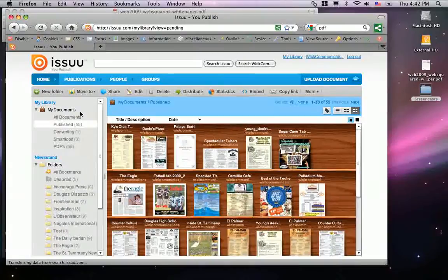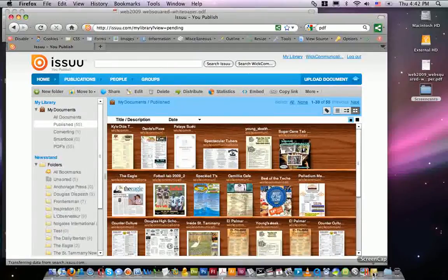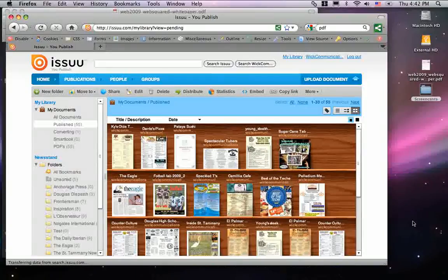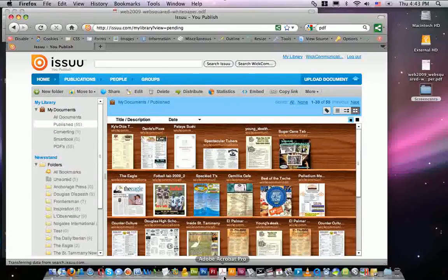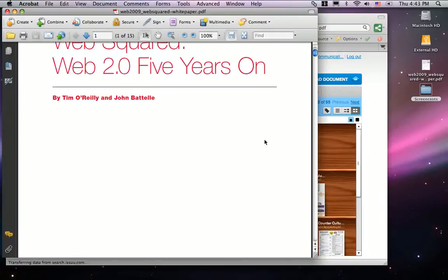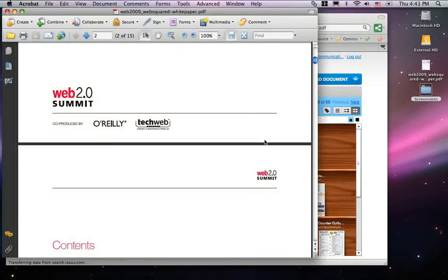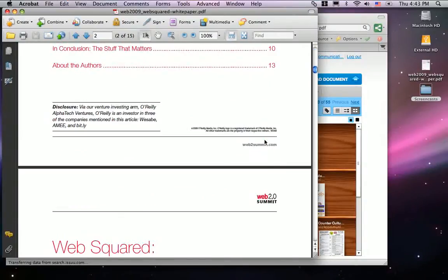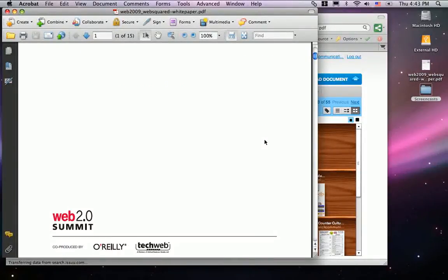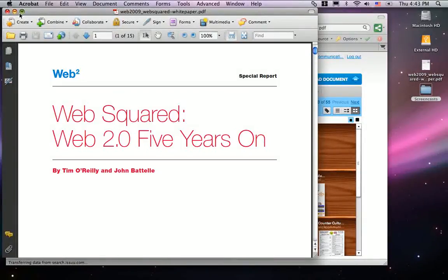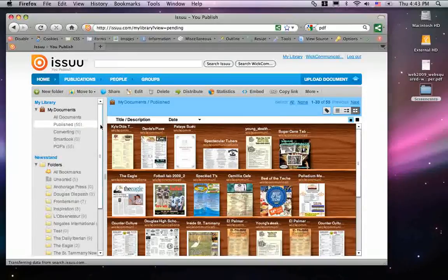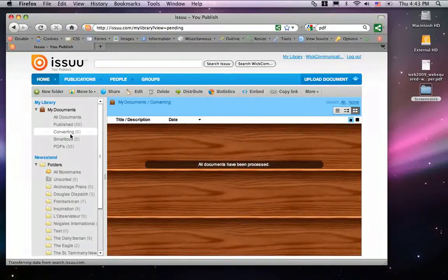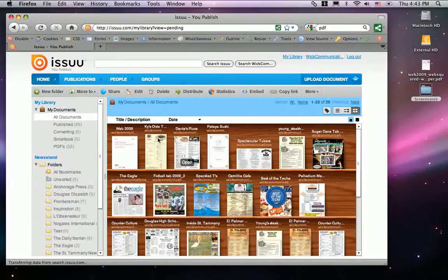While it converts, you can go ahead and do something else in the meantime. All documents have been processed, meaning my PDF has finally been published onto SU.